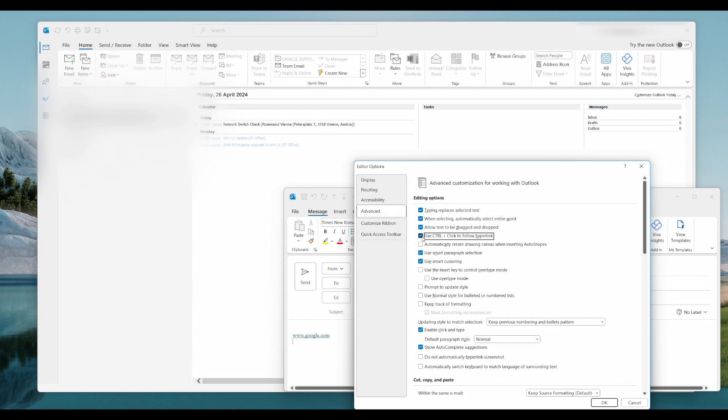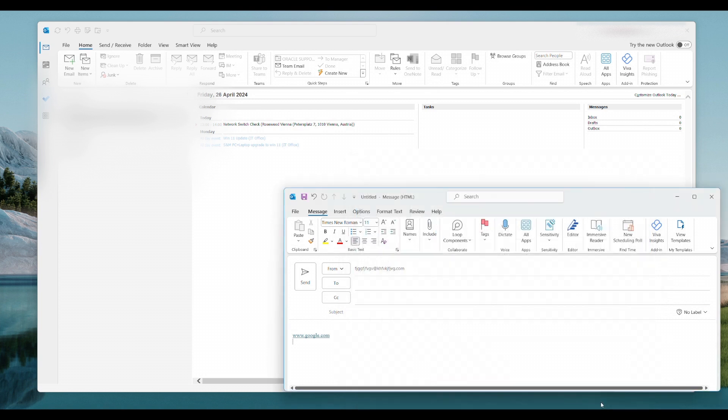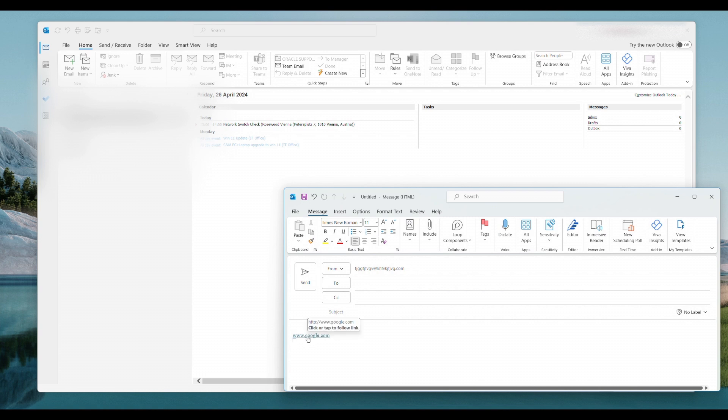So if we uncheck that and we go OK and OK and we go back down to the link, you can see that it changes just to the one click. So that's the way to do it in Outlook.